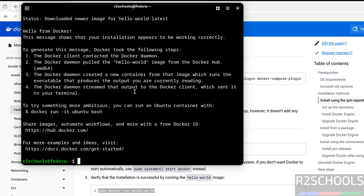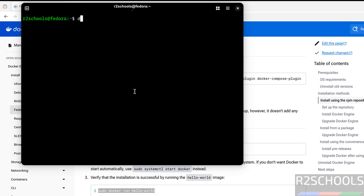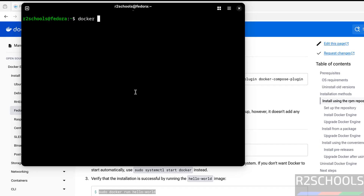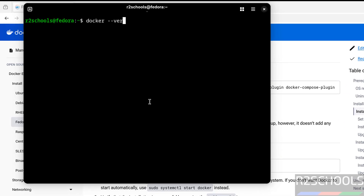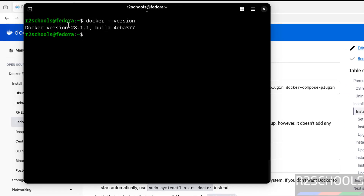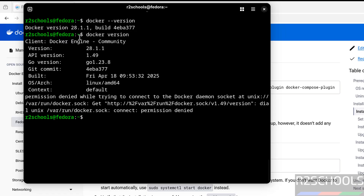We have successfully run the hello-world image. Now verify the version of Docker we have installed: docker --version. See, we have installed version 28.1.1. If you want to get more information, just give docker version.